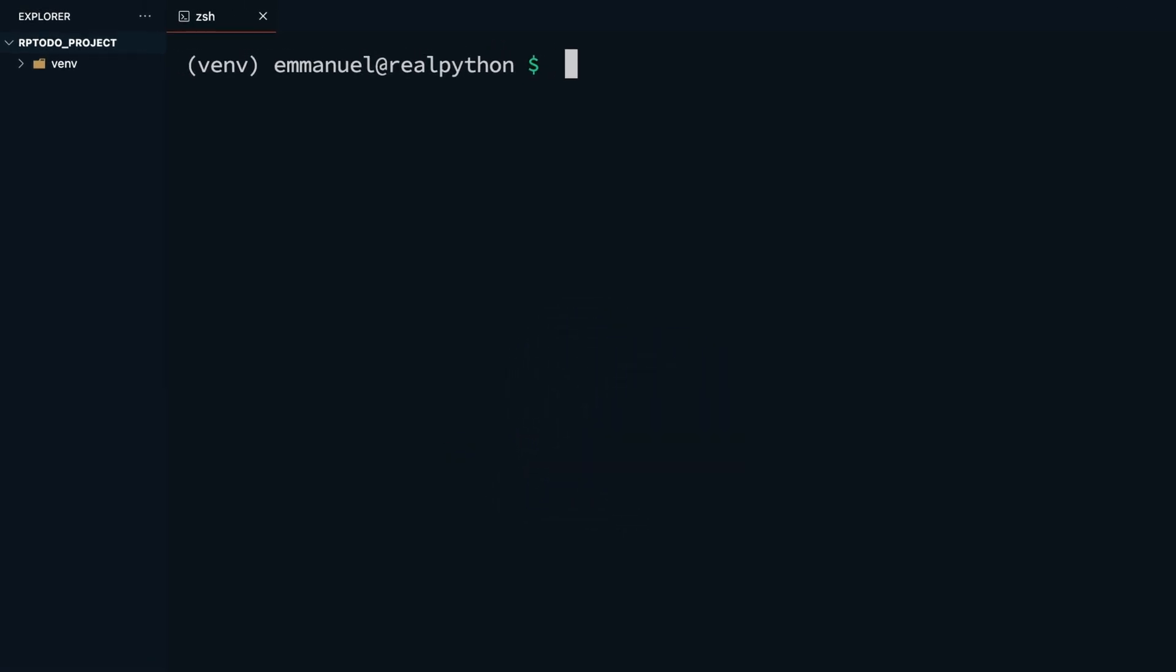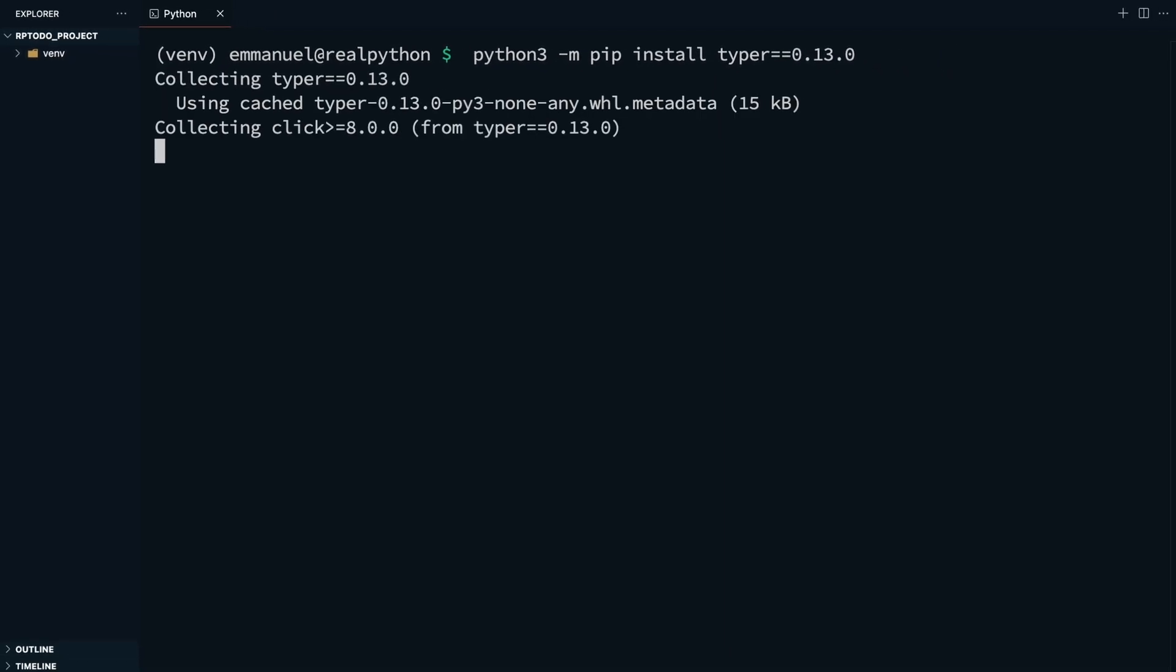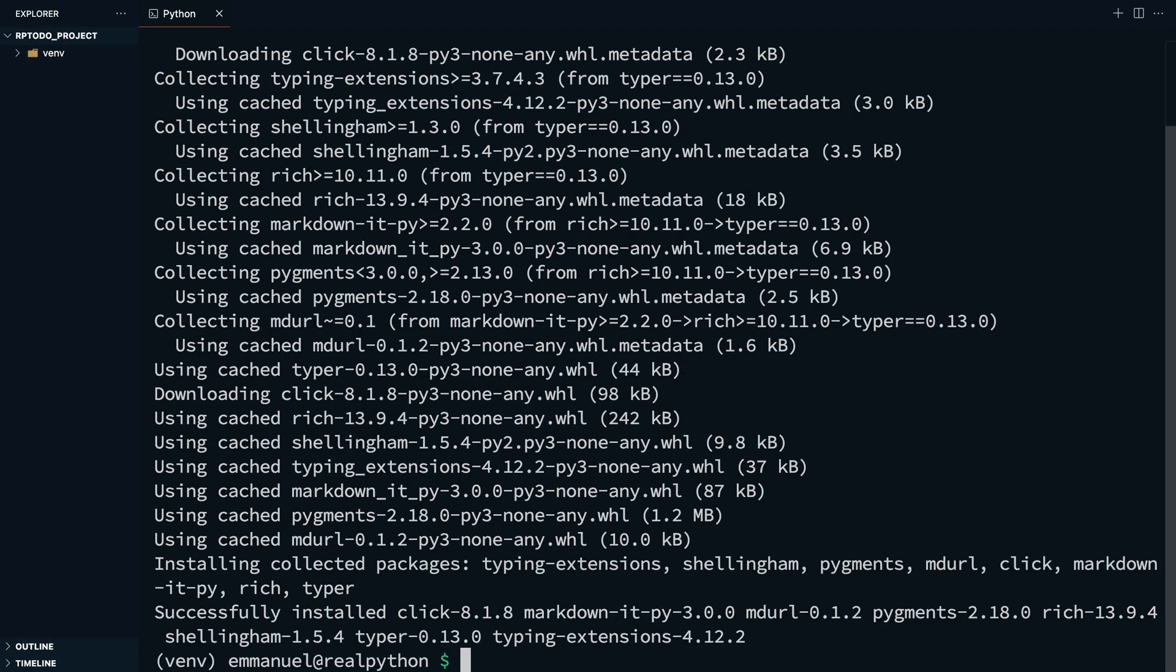First, confirm your virtual environment is activated to avoid installing dependencies in your global environment. Then you can type python3 -m pip install typer double equals 0.13.0. This should install Typer as a dependency in your isolated virtual environment, and along with Typer, all the needed sub-dependencies will get installed.